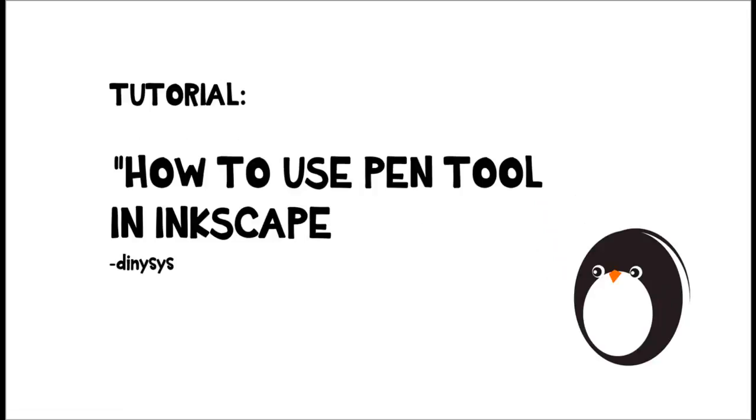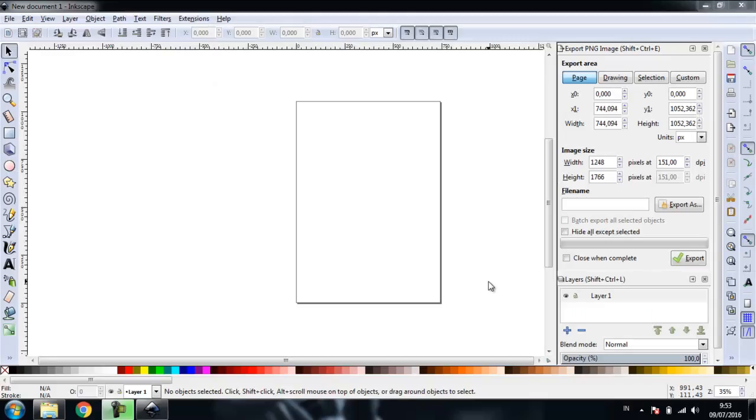Hello, I'm Dini and this time I will share a video tutorial about the Pen Tool in Inkscape.